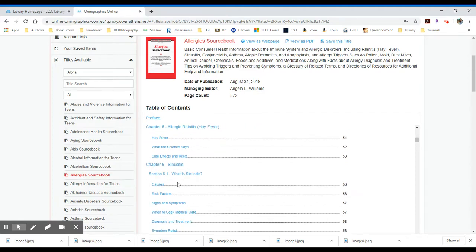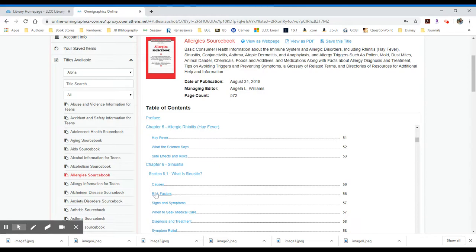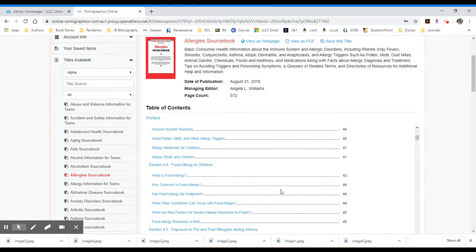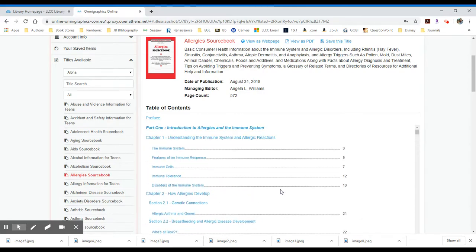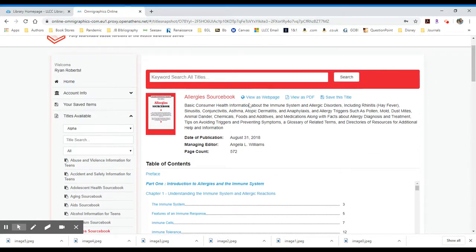If you're interested in any of these, for instance, I'm interested in sinusitis and I'm interested in the risk factors, you could click on that. It would take you into the text itself and show you the full text of that resource in that particular chapter.